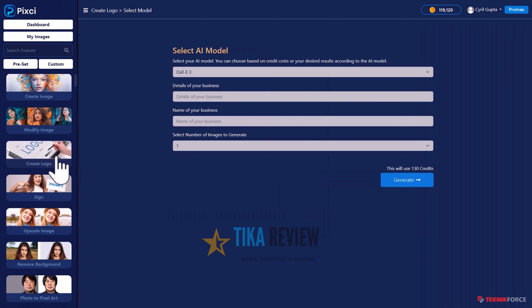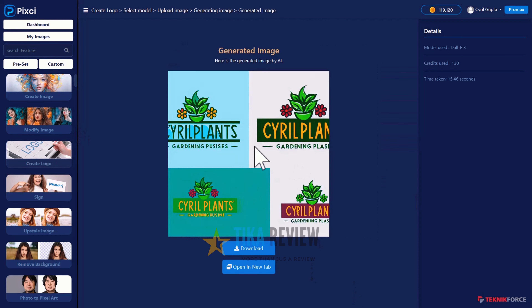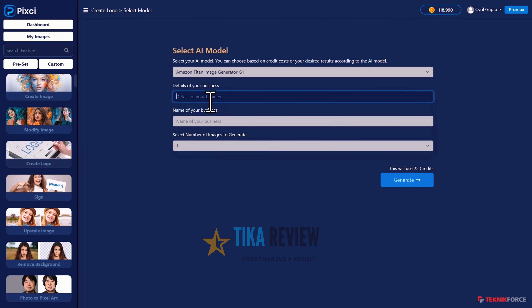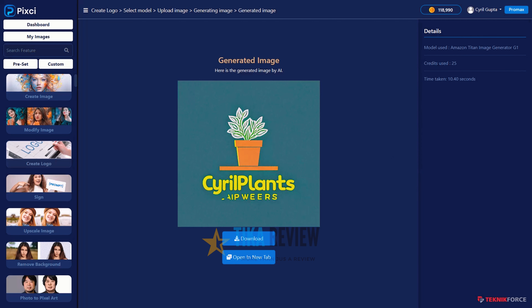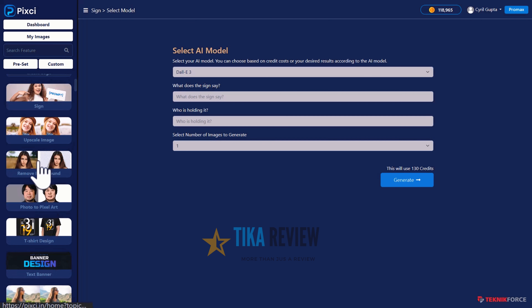For creating logos, definitely some AIs are better than others. Let's try DALL-E 3 — very simple setup for a gardening business. Click Generate and you can see the logo options Pixci made using DALL-E 3. Let's try a different AI — what about Amazon Titan? Here is what Amazon Titan gives you; this could be the backdrop of a very good logo. You see what multi-AI does for you — you get infinite choices when it comes to design options, because every AI is a unique personality like a unique designer.